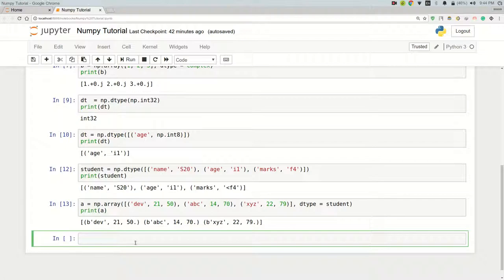I'll put notes after this lecture so you can refer to them easily. In the next lecture, we're going to look at array attributes — the shapes of arrays and other attributes the array function provides. We'll also see how to check the dimension of an array. There are many more NumPy features coming up, so thanks for watching!